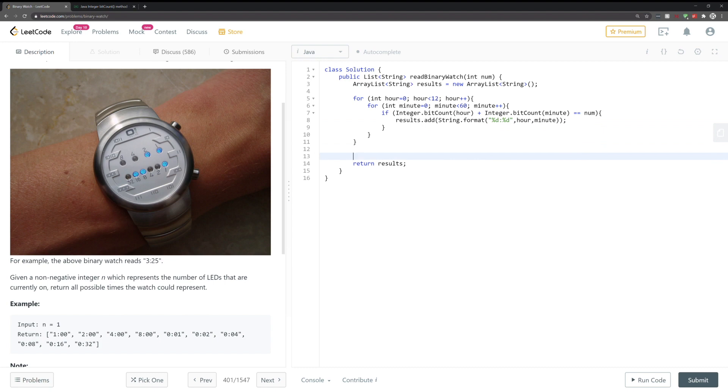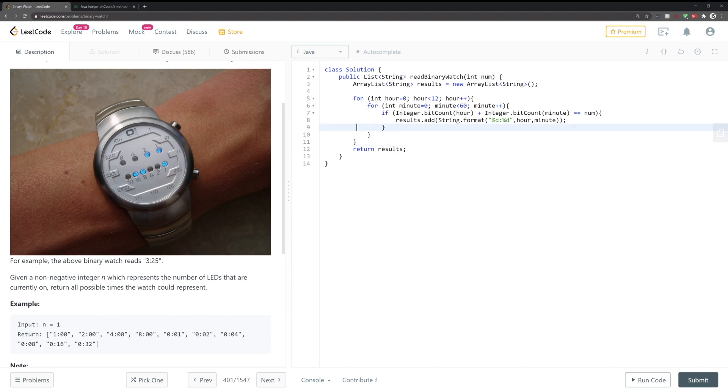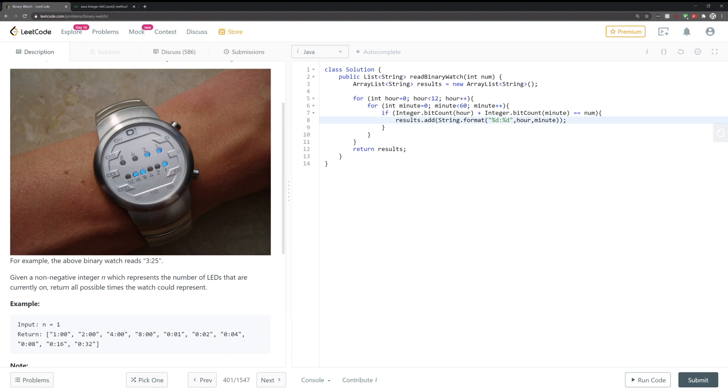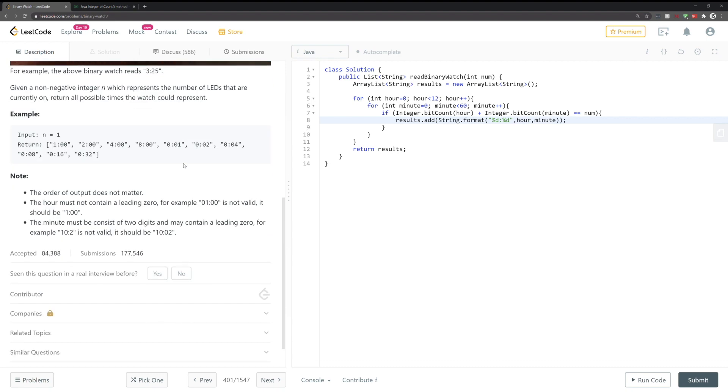And then we return the results. So some of you might be able to see the first error, or I guess it's not necessarily an error but the bug.